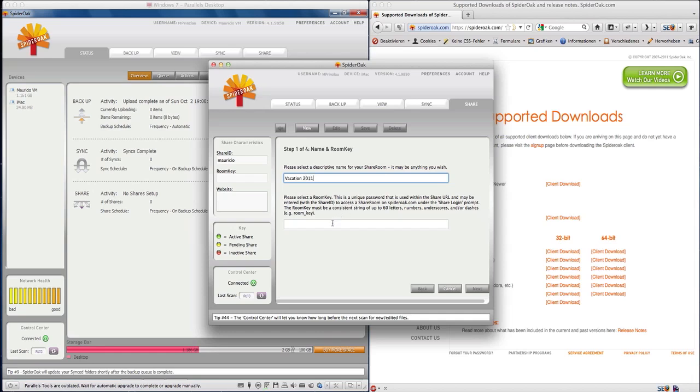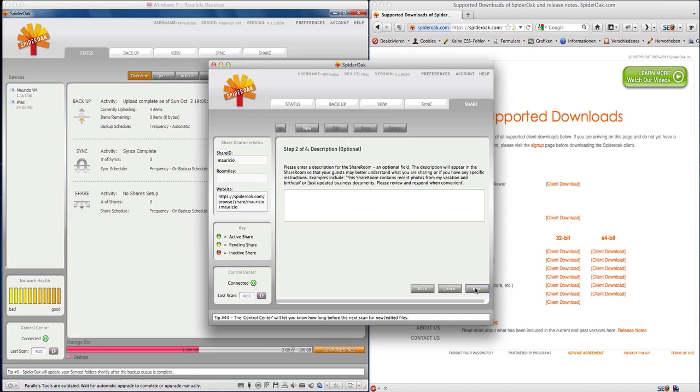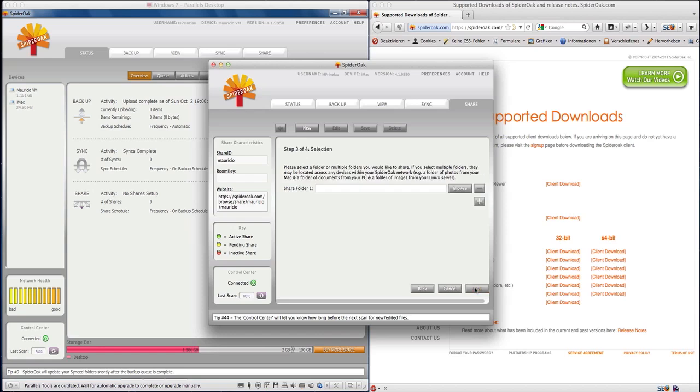We're going to create one here and call it vacation 2011. We're going to enter a password—this is very important so nobody else can access your folder that you don't want to share with. You can also add a description. If you have multiple folders I really can recommend adding a few words here that helps you identify your share and keep track of changes later.